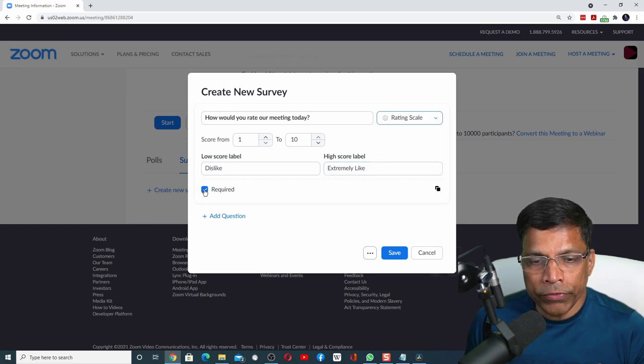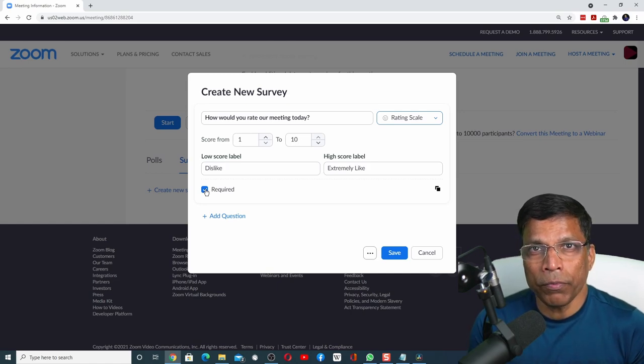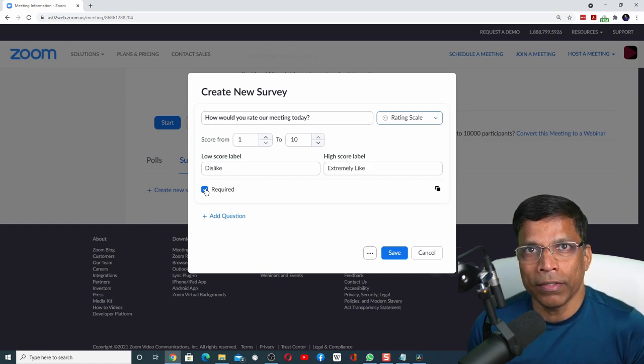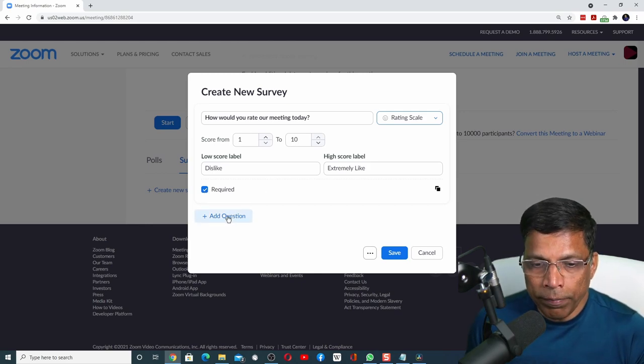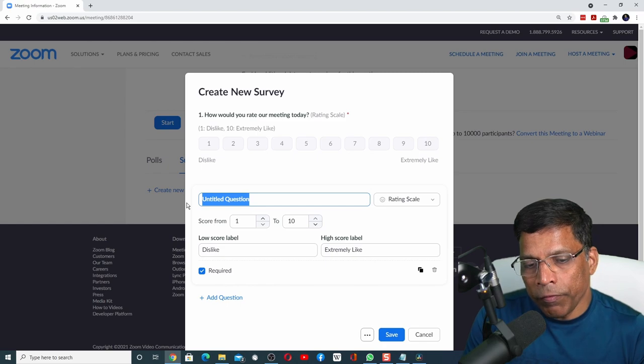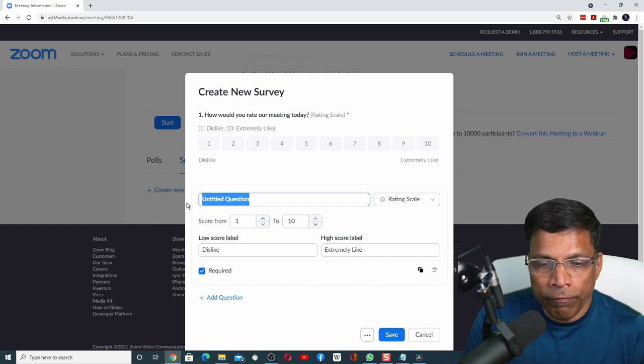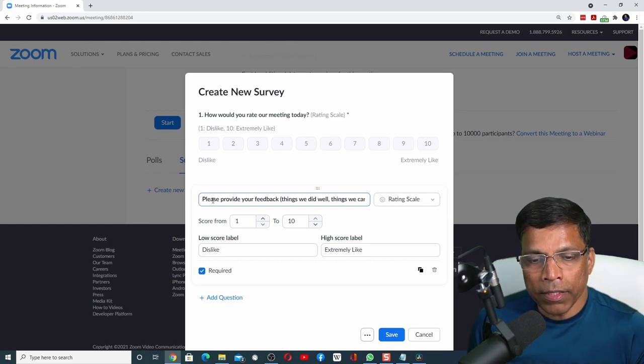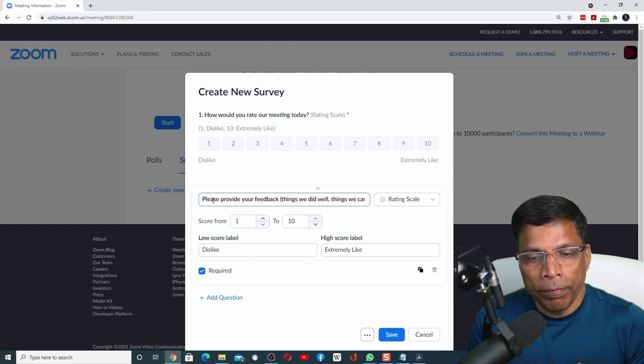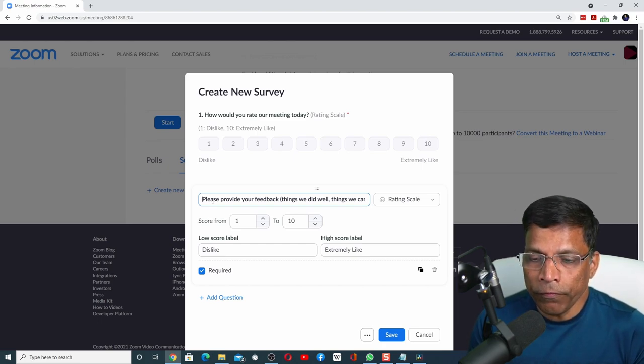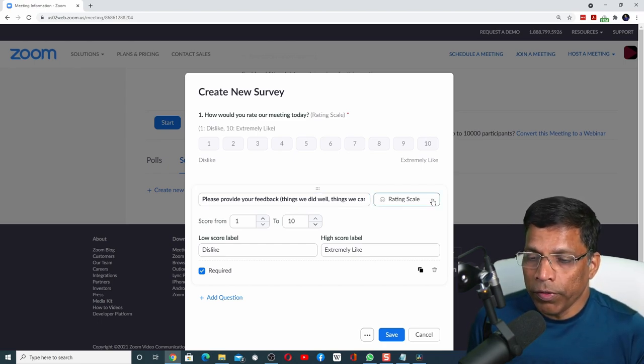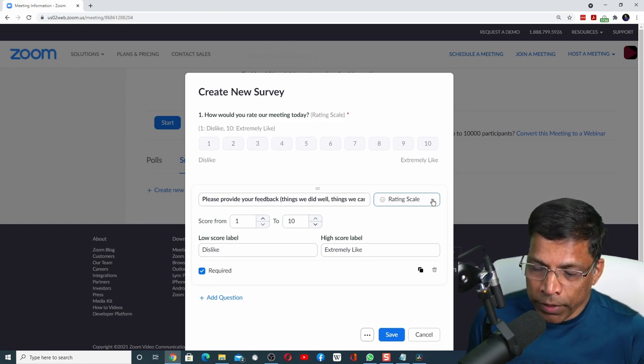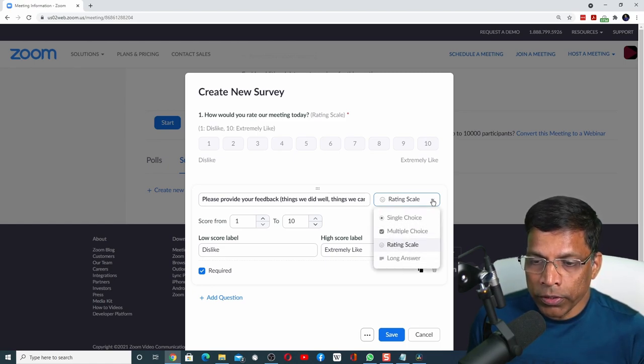If we keep this checkbox required, it indicates that this response must be submitted for the survey to be considered complete. To add a new question, simply click on add question. Let's say we want the participant to provide additional feedback. In this case, I have phrased the question as: Please provide your feedback, things we did well, things we can improve.